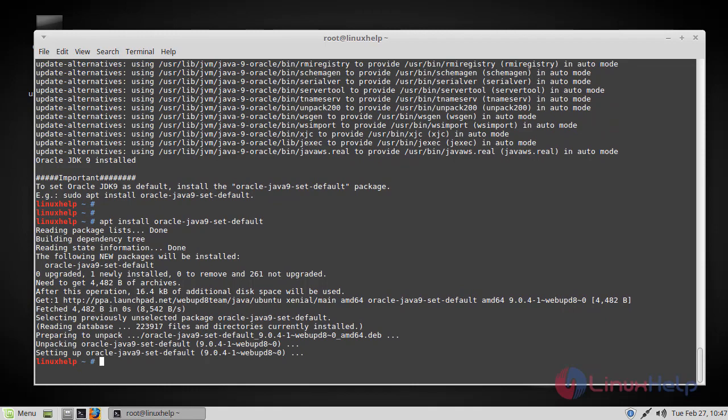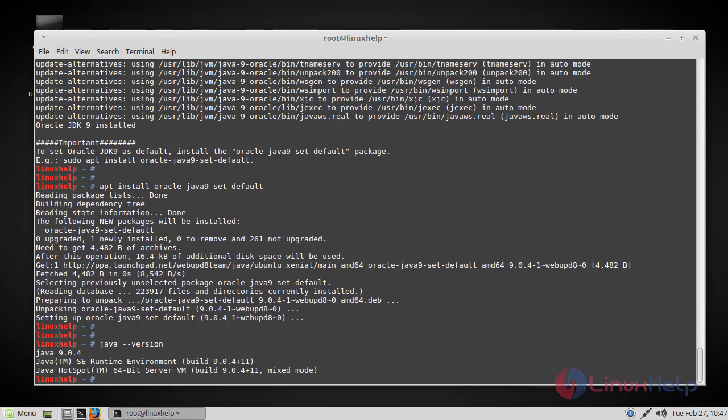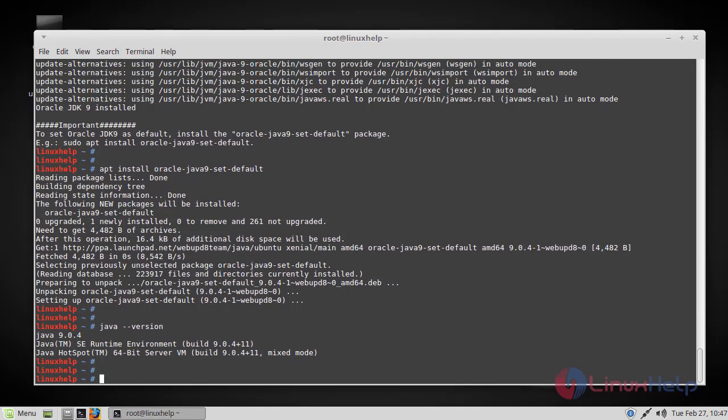Now everything is done. We can check the Java version by typing the following command. If you see here, Java JDK 9 has been installed using a PPA repository. This is how we install Java JDK 9 using a PPA repository.